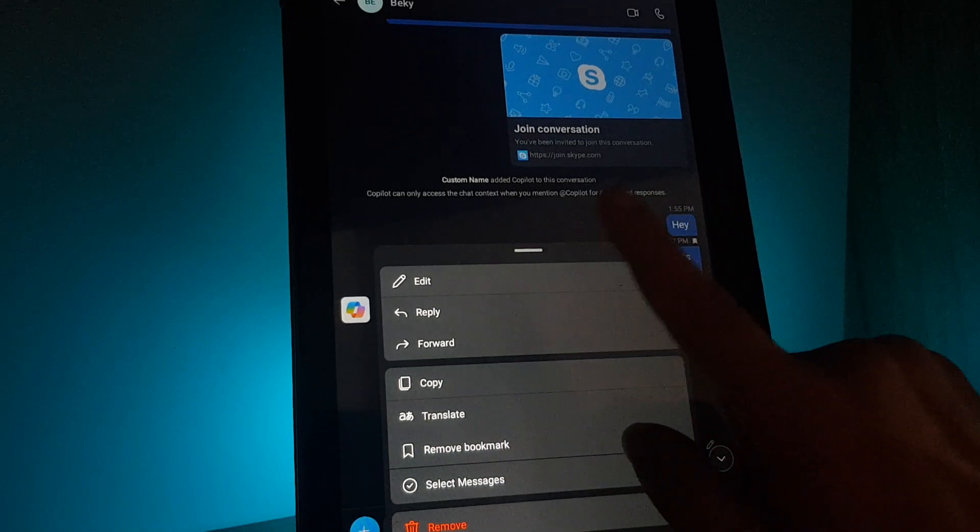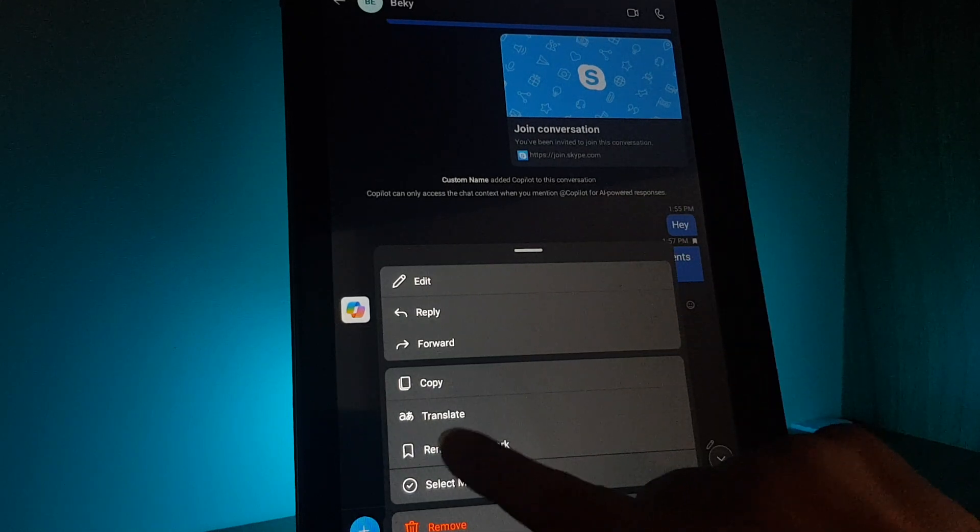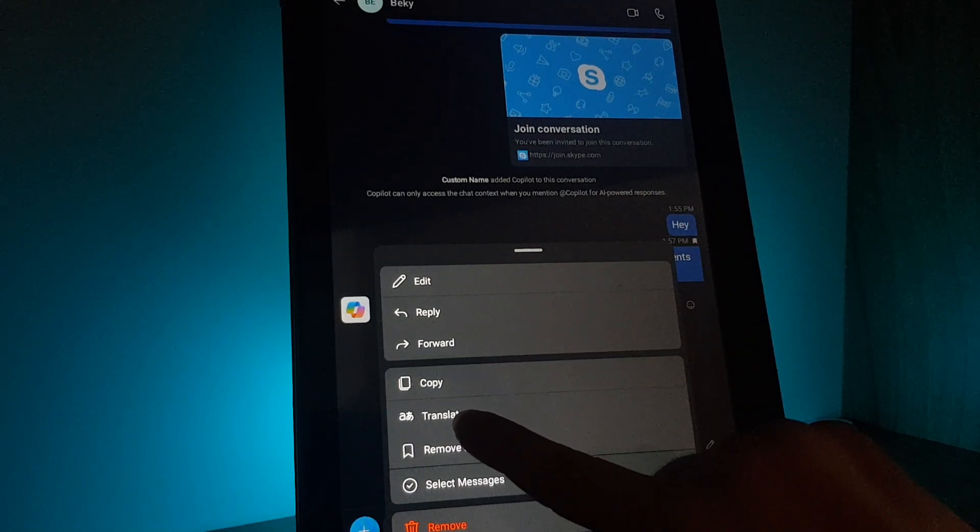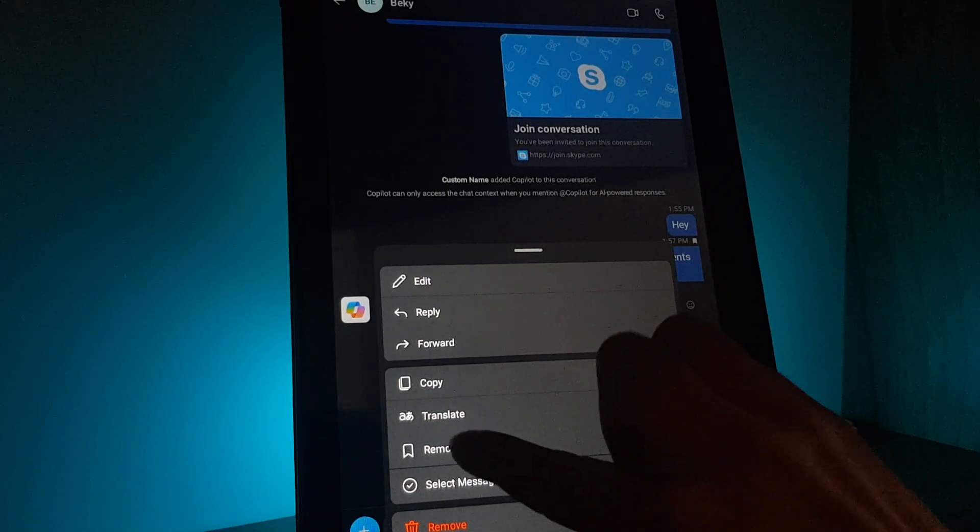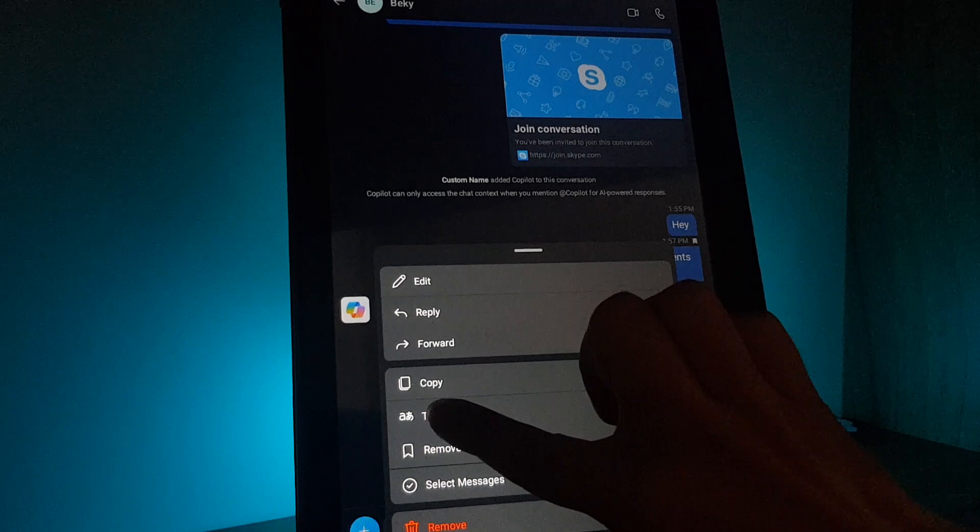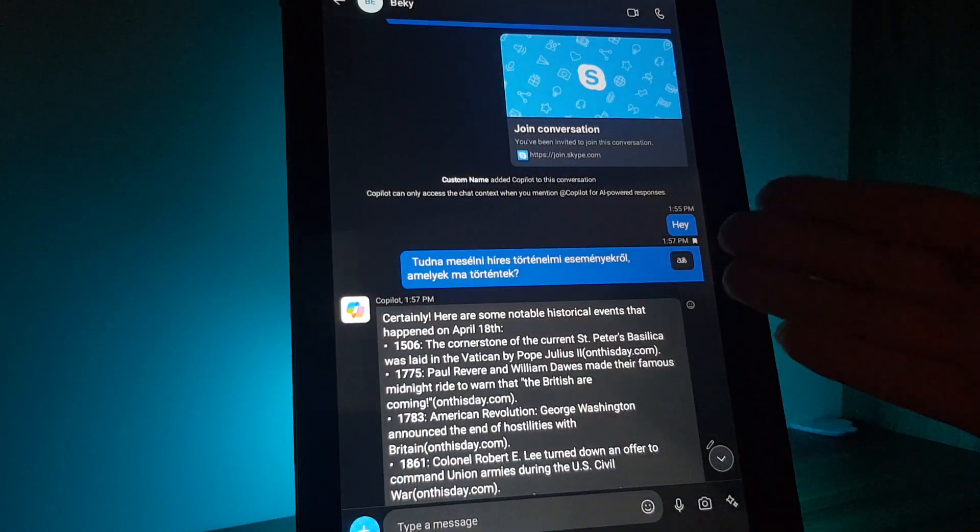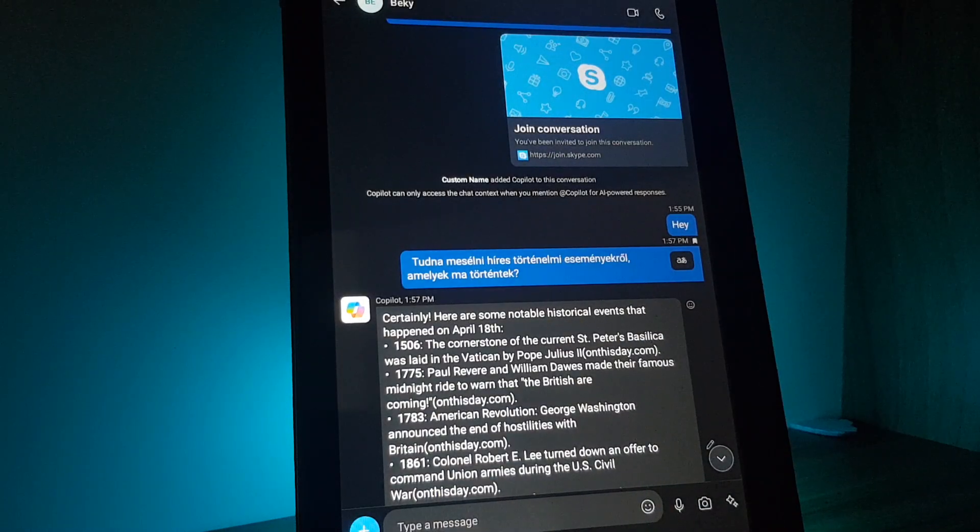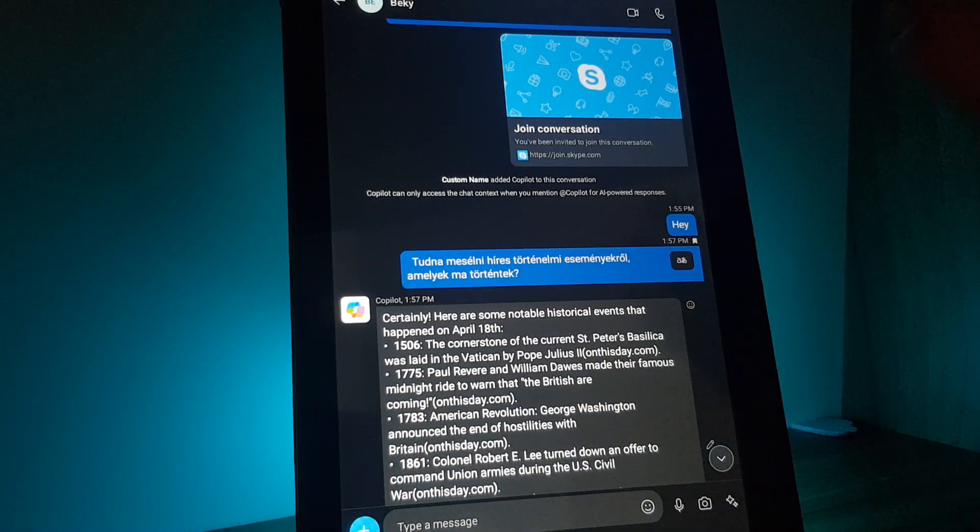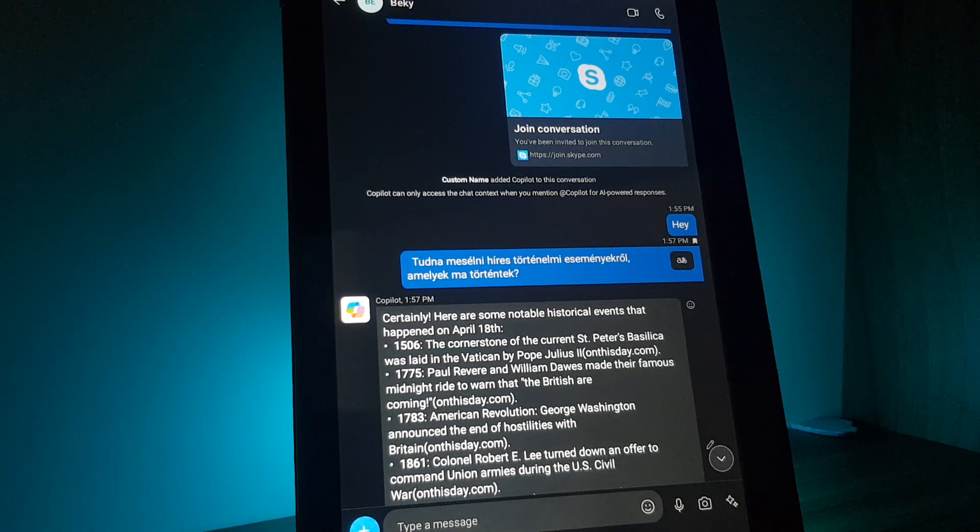Then this window will appear and here I have translate. And if I tap on it, it will translate it to Hungarian because I have this language in my settings.